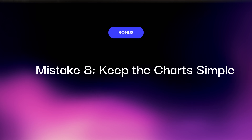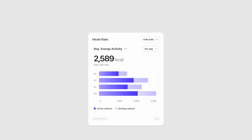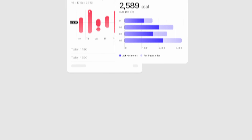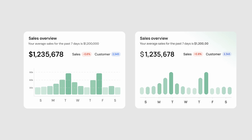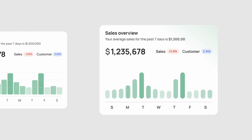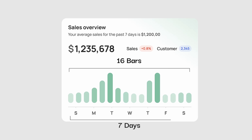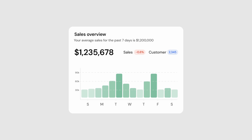Bonus mistake number eight: charts. Charts are so often messed up by over-designing that I had to mention it. I have two charts here — which one do you think I got from Dribbble? The one on the right. It's basically impossible to read without any vertical axis, it's hard to tell where the bar ends with a rounded top, and there are 16 bars but only seven days of the week. The one on the left is simpler, definitely less aesthetic, but conveys so much more useful information to the user.